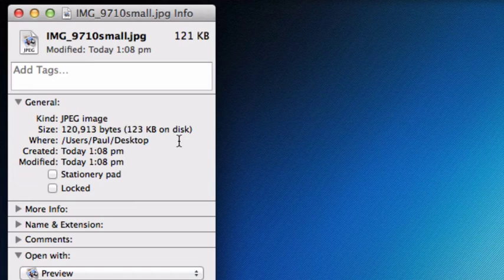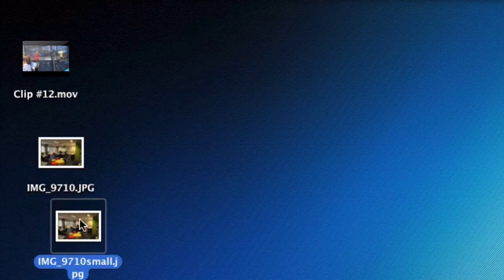So it's a whole lot less. That's how to reduce the file size of a photo. And then you can upload that to Weebly and it will be a lot happier.